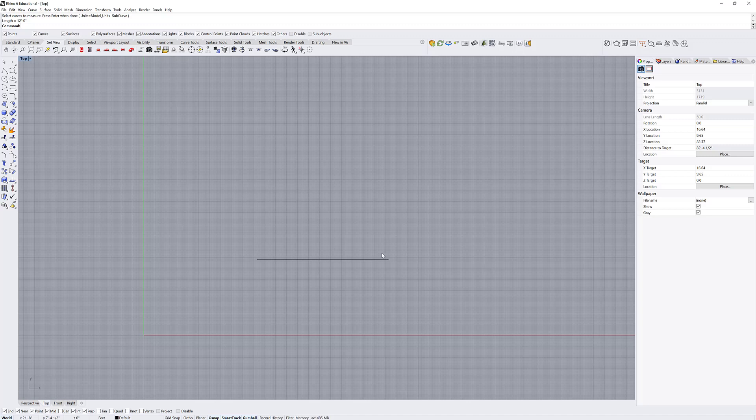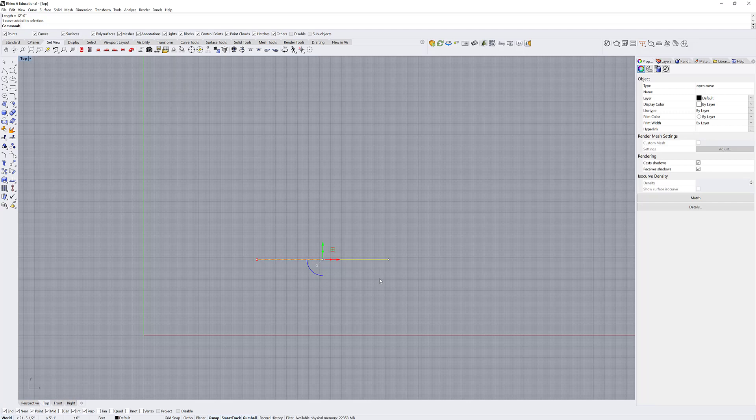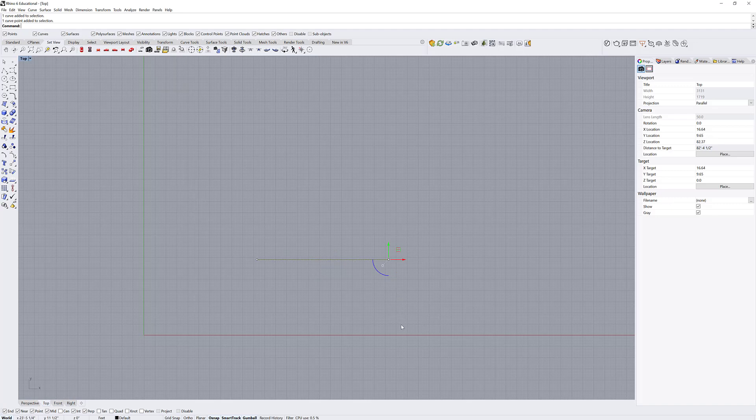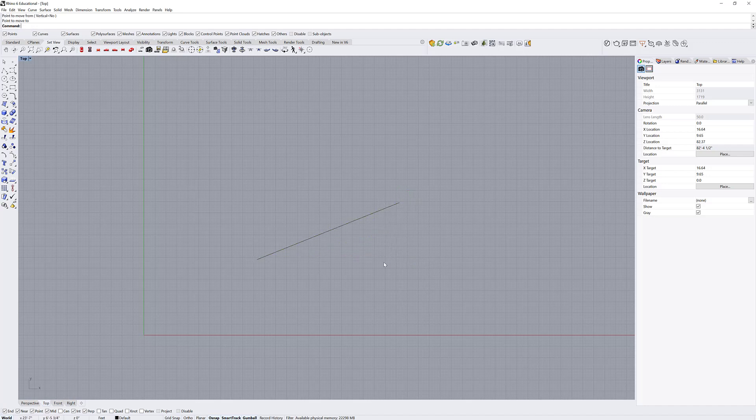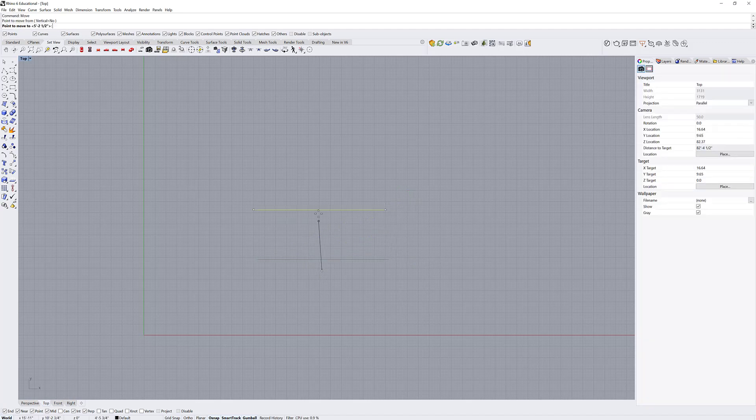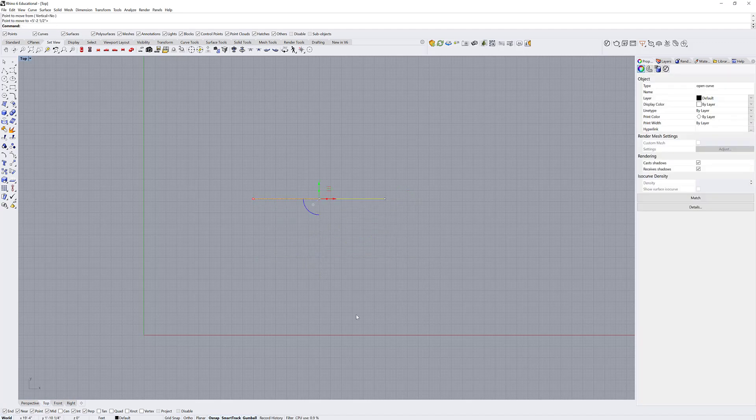You can also edit this curve by its control points. If I select the curve and hover over it, hover over its control points and select it, like I have the gumball on right now, I can just move it. I can use the move command as well. I can also run that for the whole item.